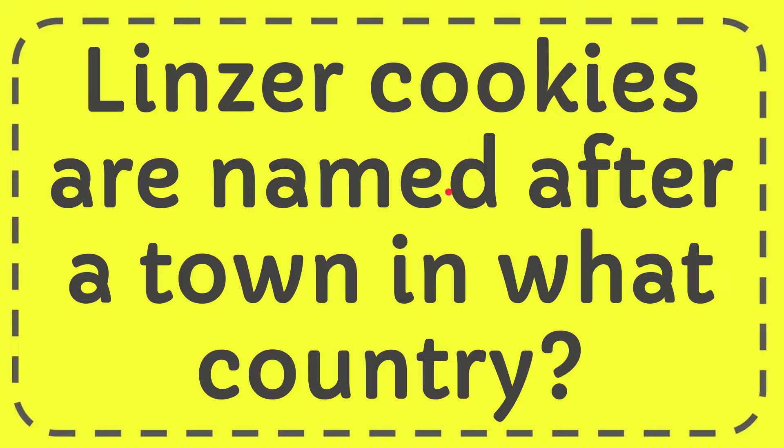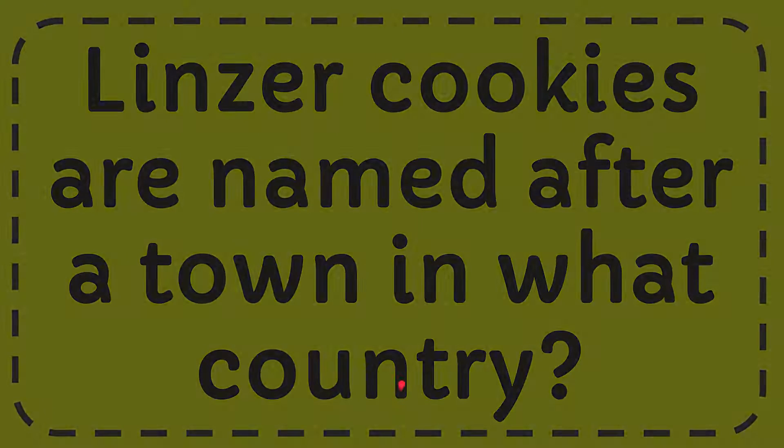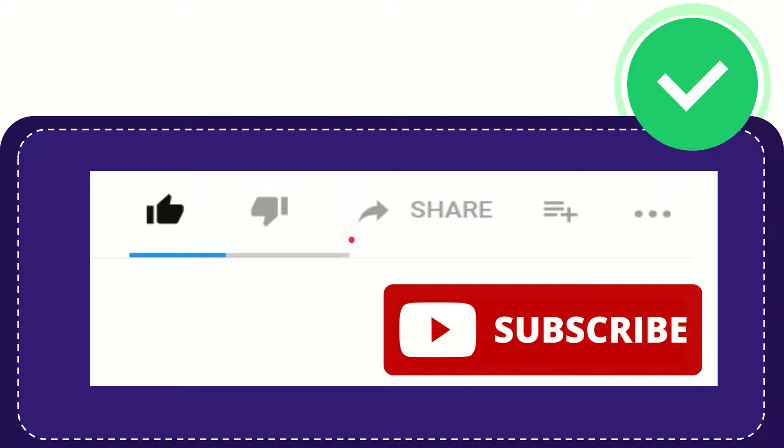In this video I'm going to give you the answer for this question. The question is: Linzer cookies are named after a town in what country? Well, now I'll give you the answer for this question. The answer to this question is Austria. So that is the answer for the question.